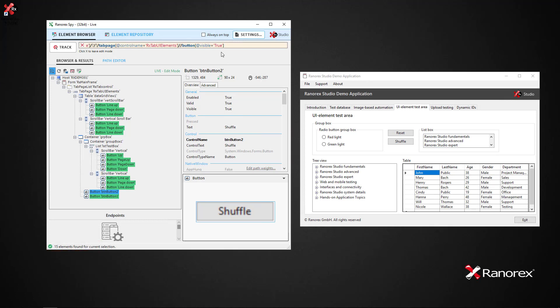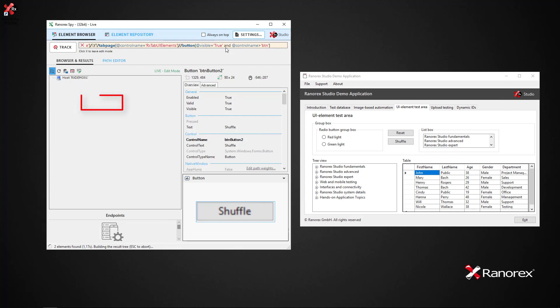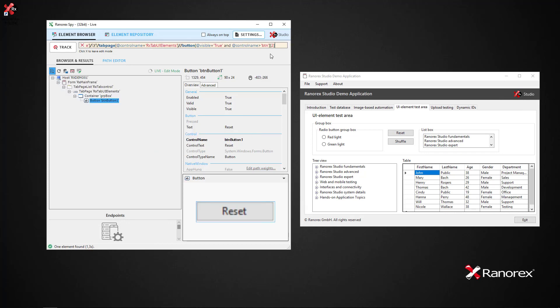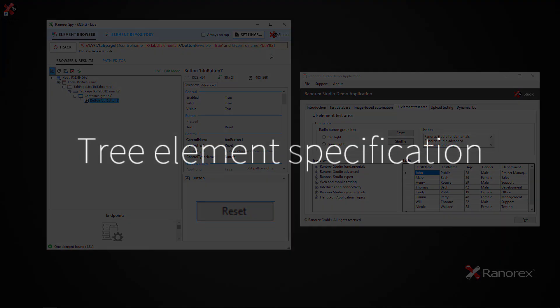We can narrow the path even further. If we type @controlname~'btn', Spy will find all the UI elements which are both visible and whose control name starts with 'btn'—the reset and shuffle buttons. If we want to select the second sequential button, we simply type [2] at the end of the Ranorex Path, and the second button sequentially is selected. This does not reflect the control name.